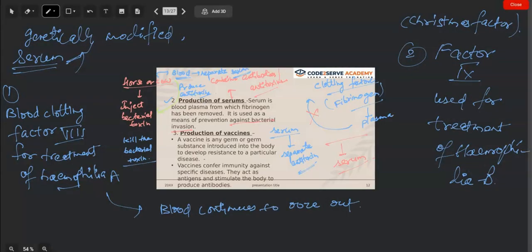Now we come on to the production of vaccines. A vaccine is any germ or germ substance introduced into the body to develop resistance to a particular disease — for example, the polio vaccine, which develops resistance towards the polio virus. A vaccine is any type of germ or germ substance which, when introduced into the body of a particular organism, helps develop resistance against a particular disease.